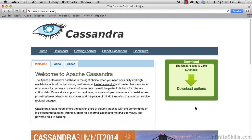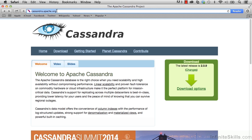In this movie, we go through how to download Cassandra. In a browser window, you're going to go to cassandra.apache.org, the home of Apache Cassandra.